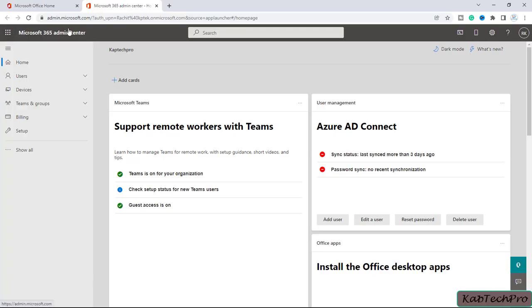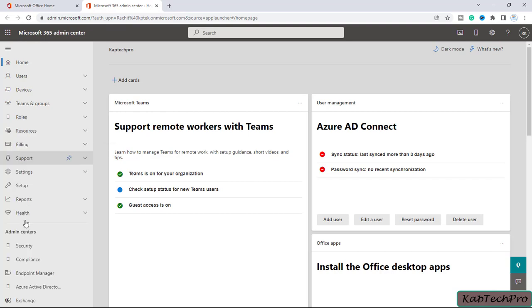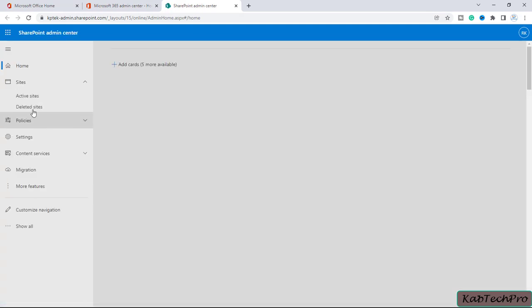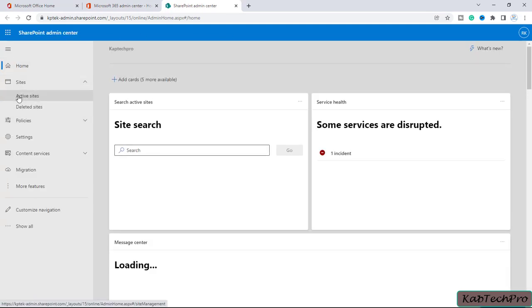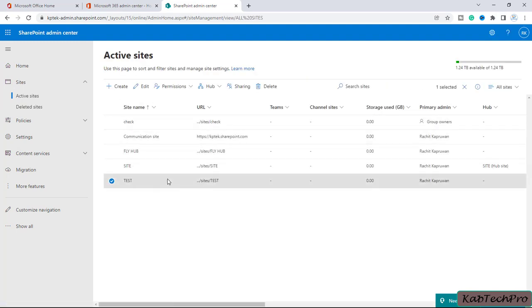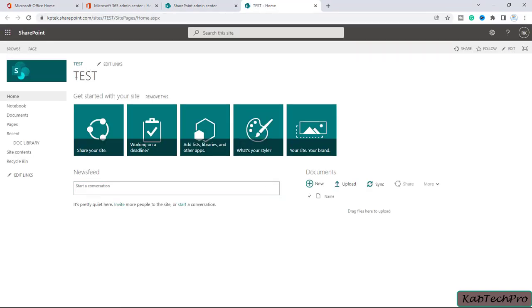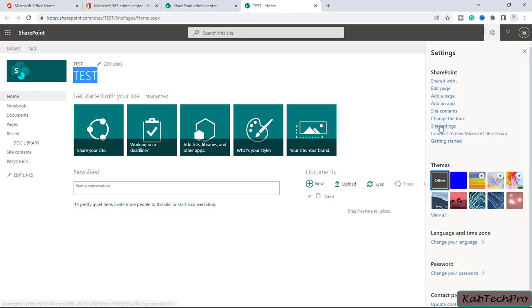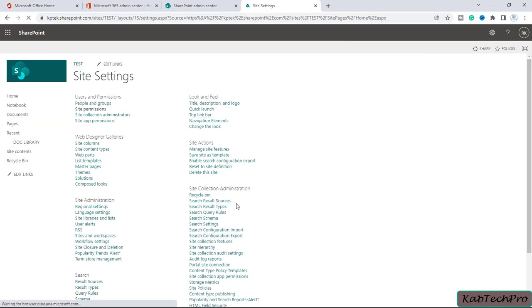We are now on the Microsoft 365 Admin Center. I'll click on Show All and open the SharePoint Admin Center. In SharePoint Admin Center I'll click on Active Sites. We have a few sites here — in the previous video we created a site named Test. Let me open this site by clicking on the URL. Now let's see the permissions on this Test site by default — I'll click on the gear icon and then Site Settings, and then Site Permissions.